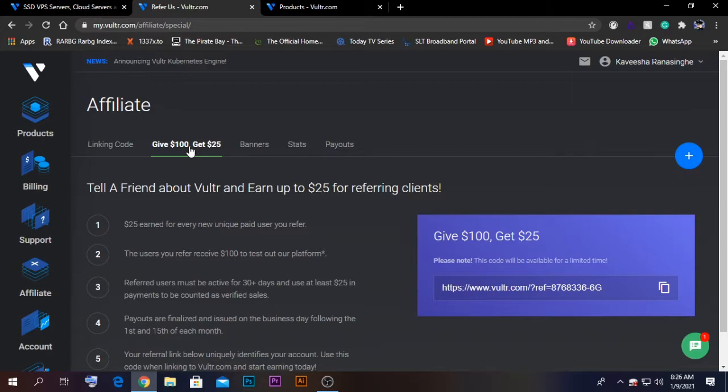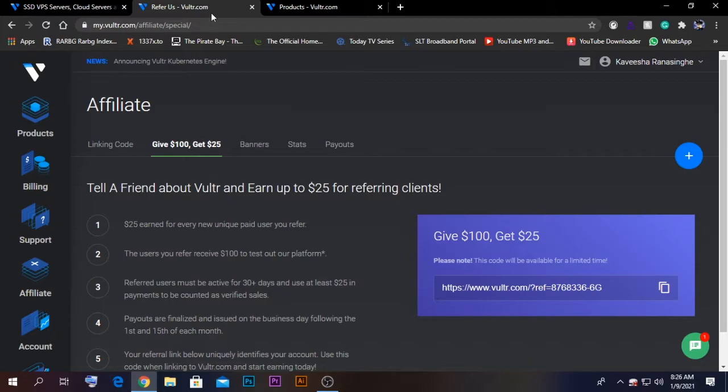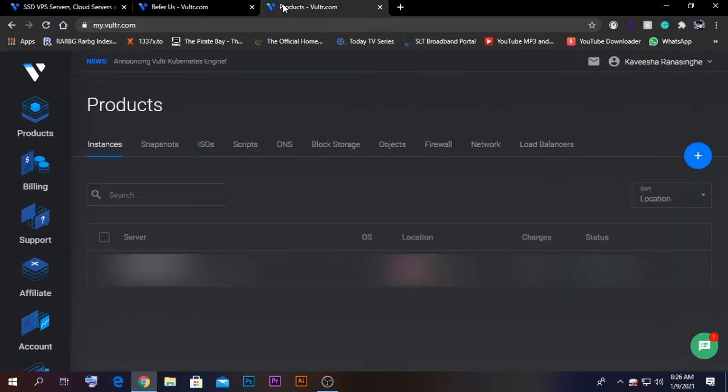It's a win-win situation for both of us. Subscribe to my channel and let's continue. First of all, create the account using the referral link, and afterwards you will get an interface similar to this one. This is your dashboard for Vultr VPS solution.